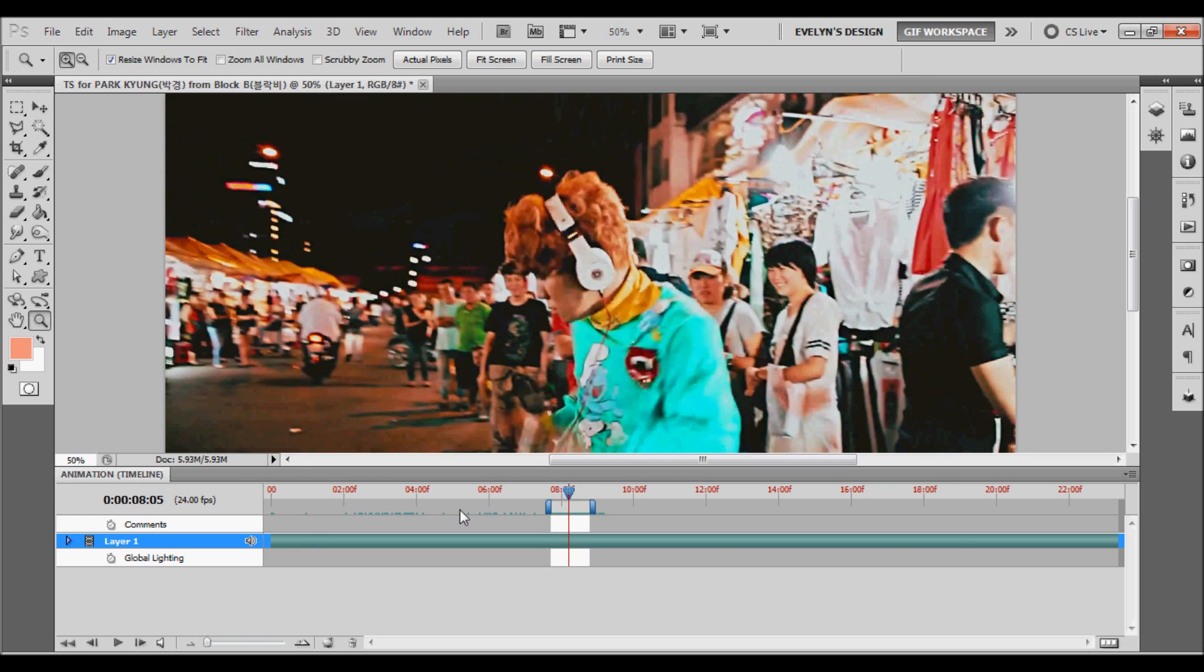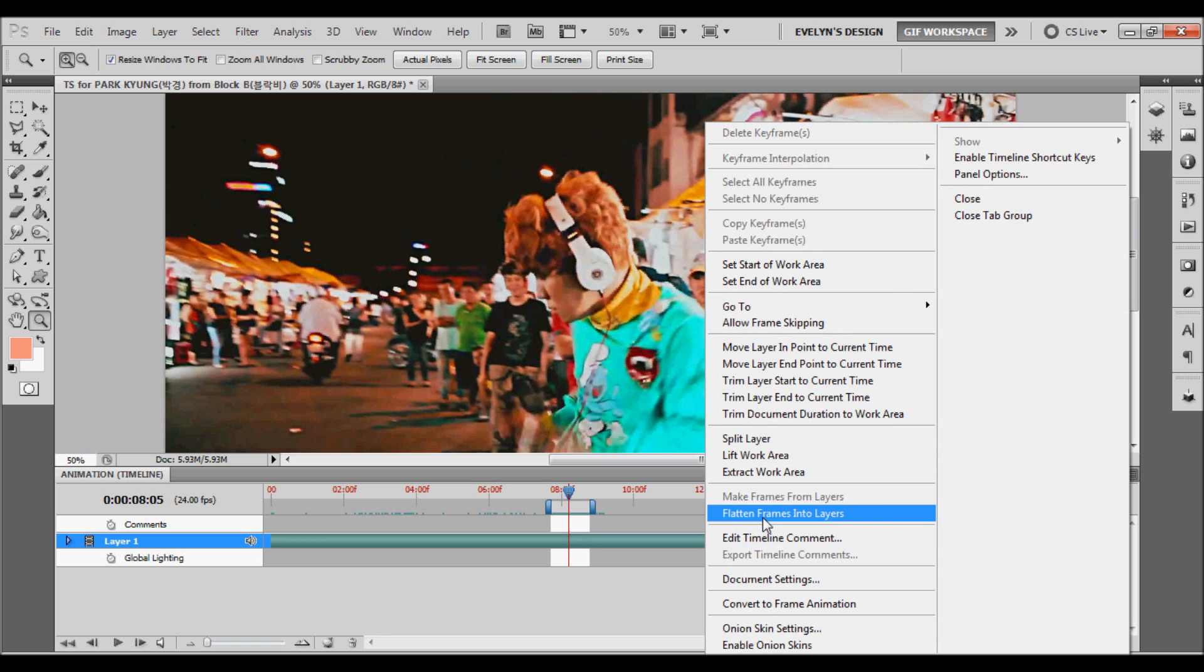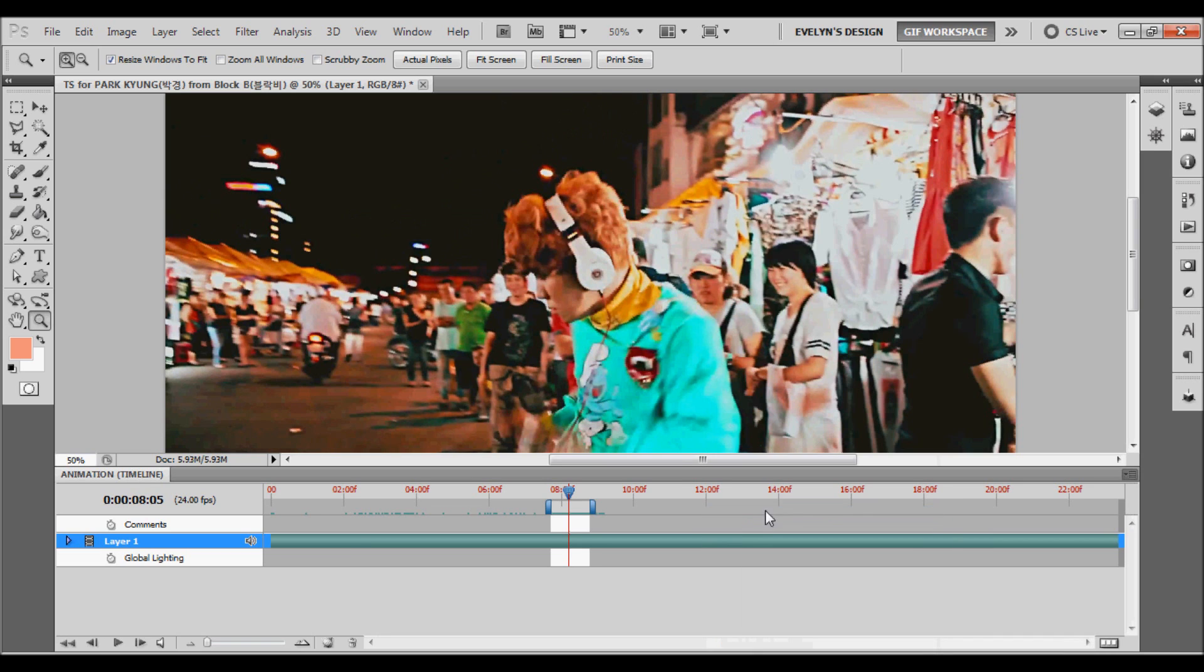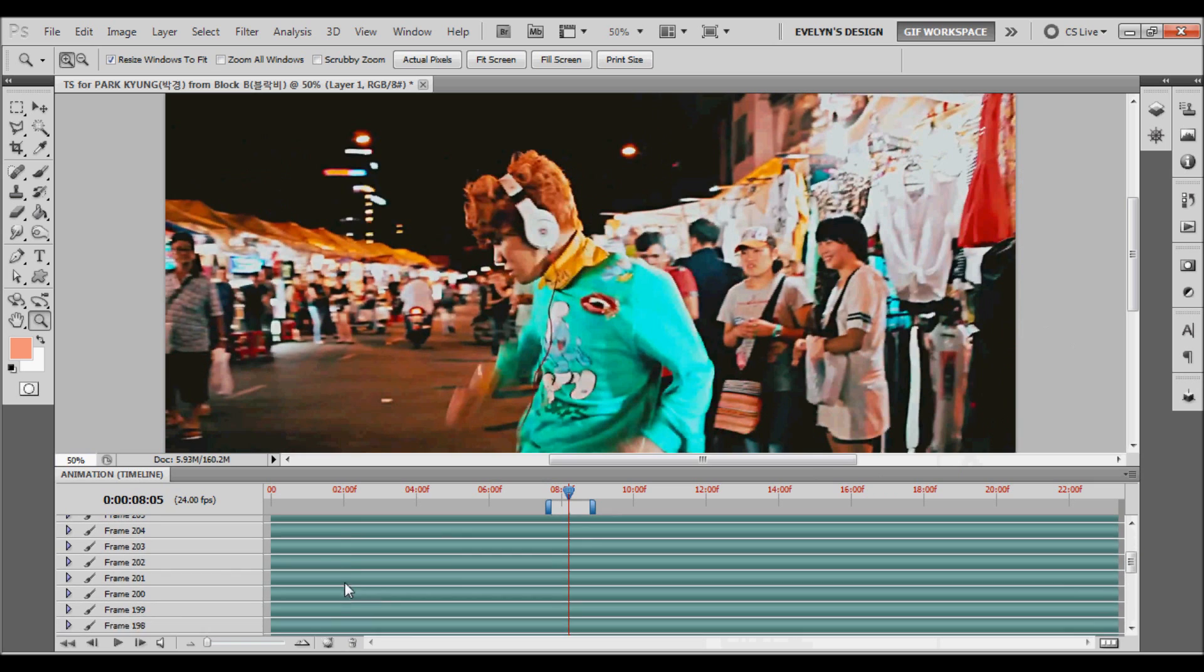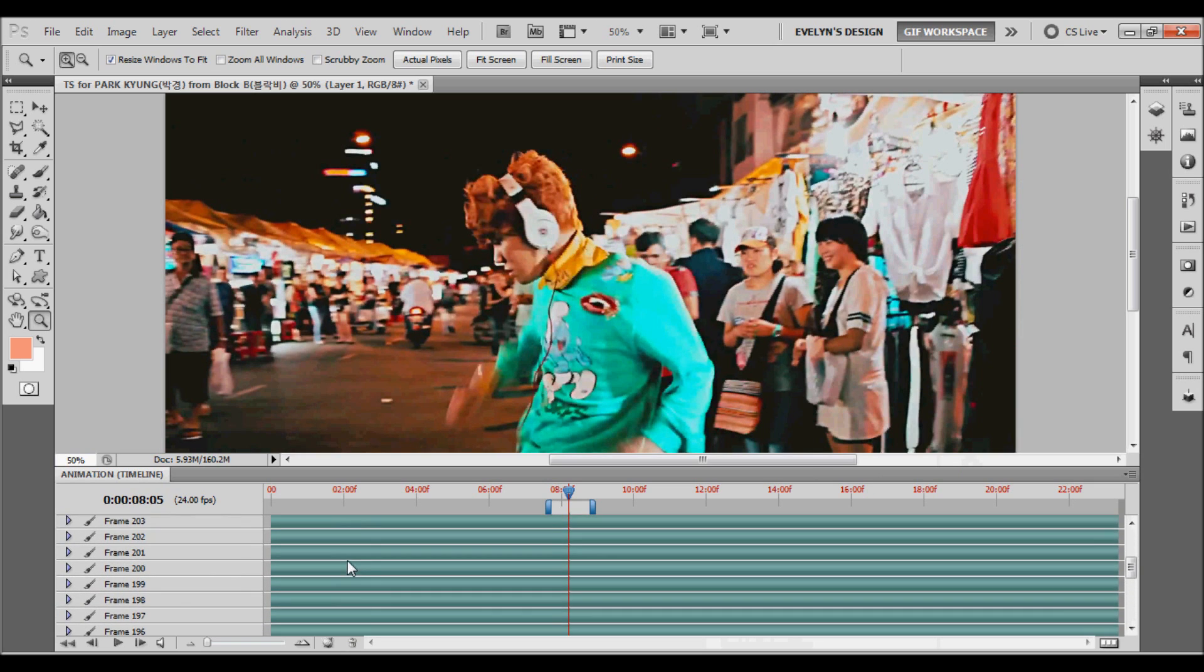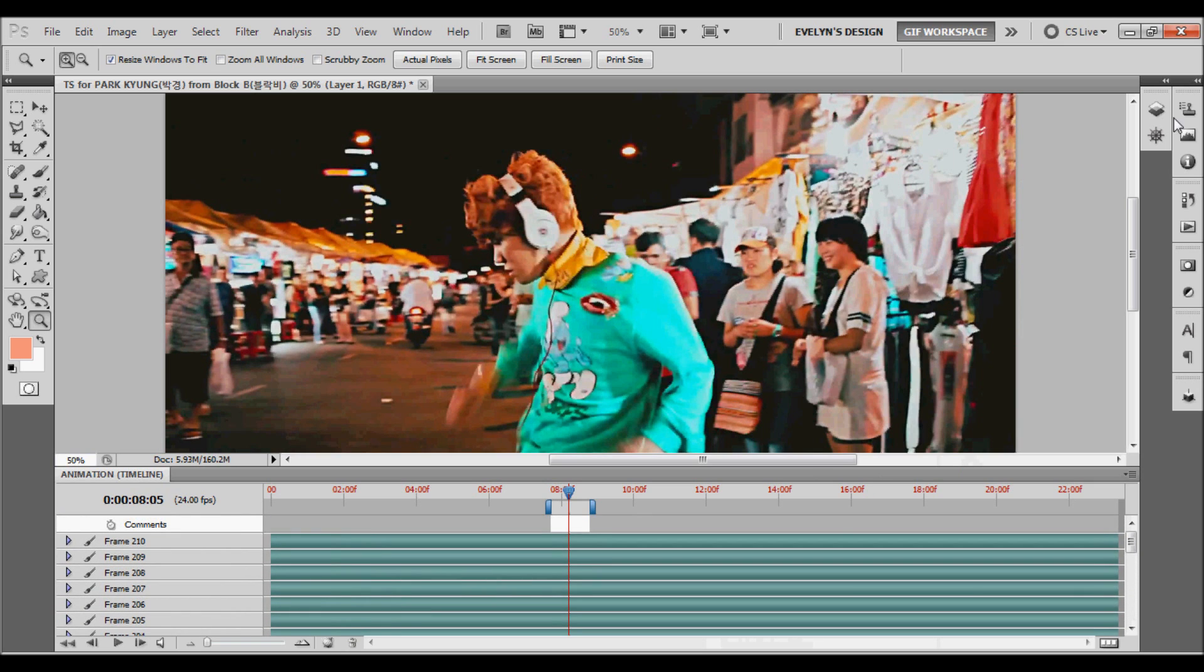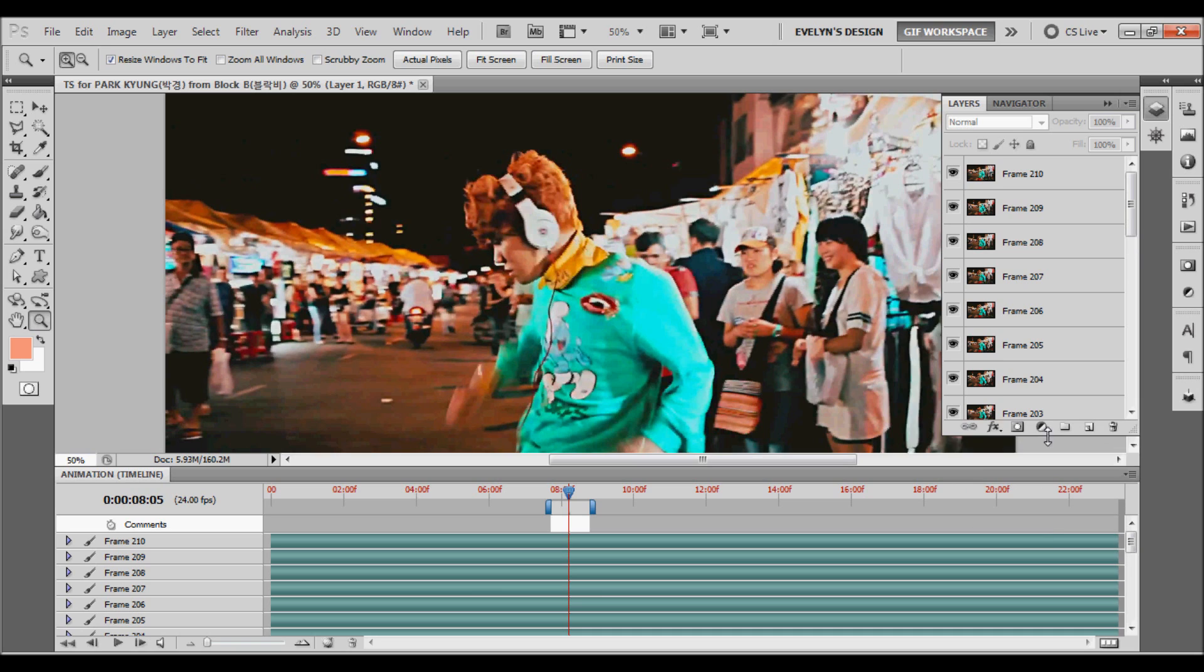Okay, so once you've done that, you're going to go here to the drop-down menu, and you're going to click flatten frames into layers. This is just going to make our frames for us, and we have a view. So I'm going to open my layers. Like so.